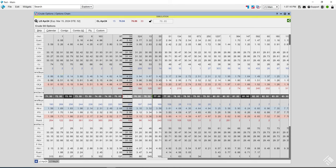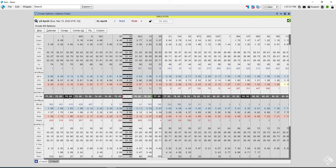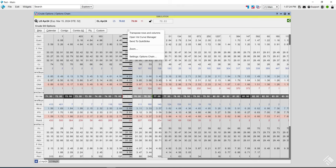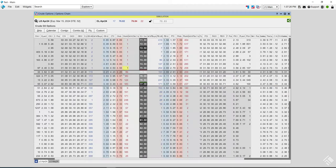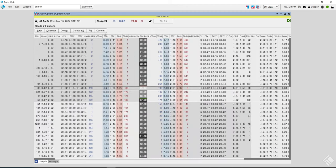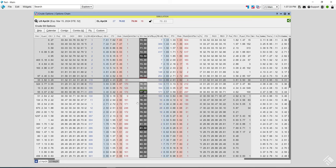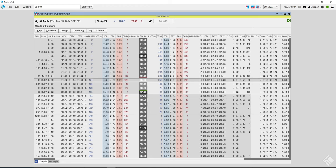Here are your calls on the left, your puts on the right, and the strikes down the middle. Right-click, then Transpose Rows. In the normal view, calls are on the left and puts are on the right. You can hit the spacebar to come back to the midpoint. Here is the underlying futures at 7683.